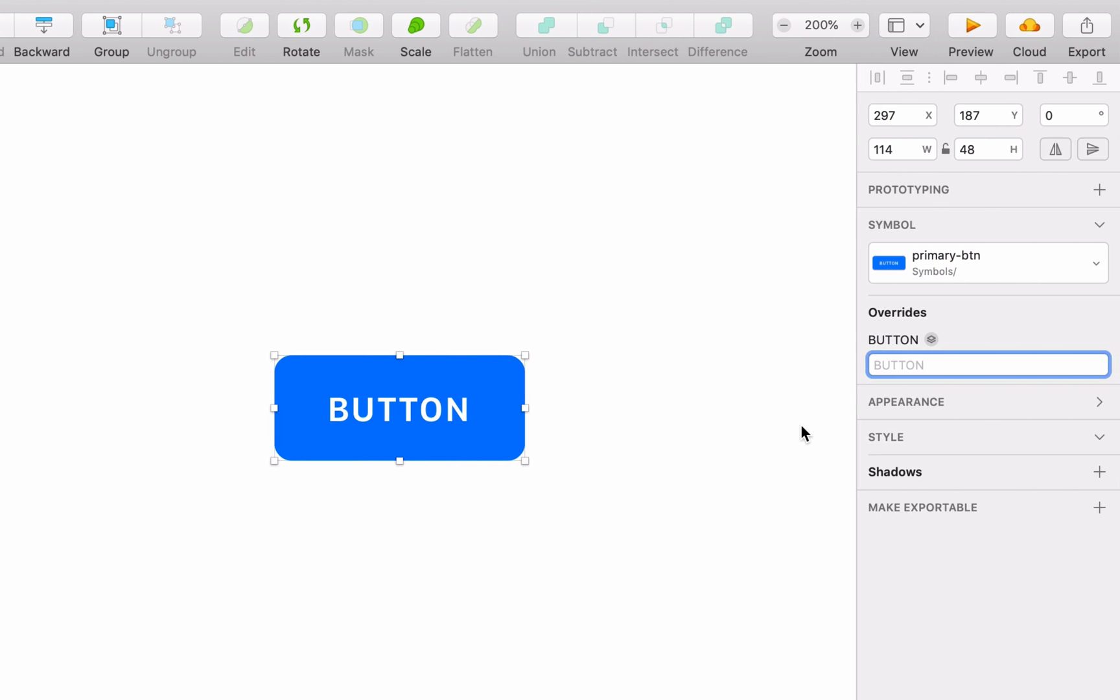And at some point, you'll probably want to customize that button's label using overrides. But what if the label copy you want to use is longer than the button itself?